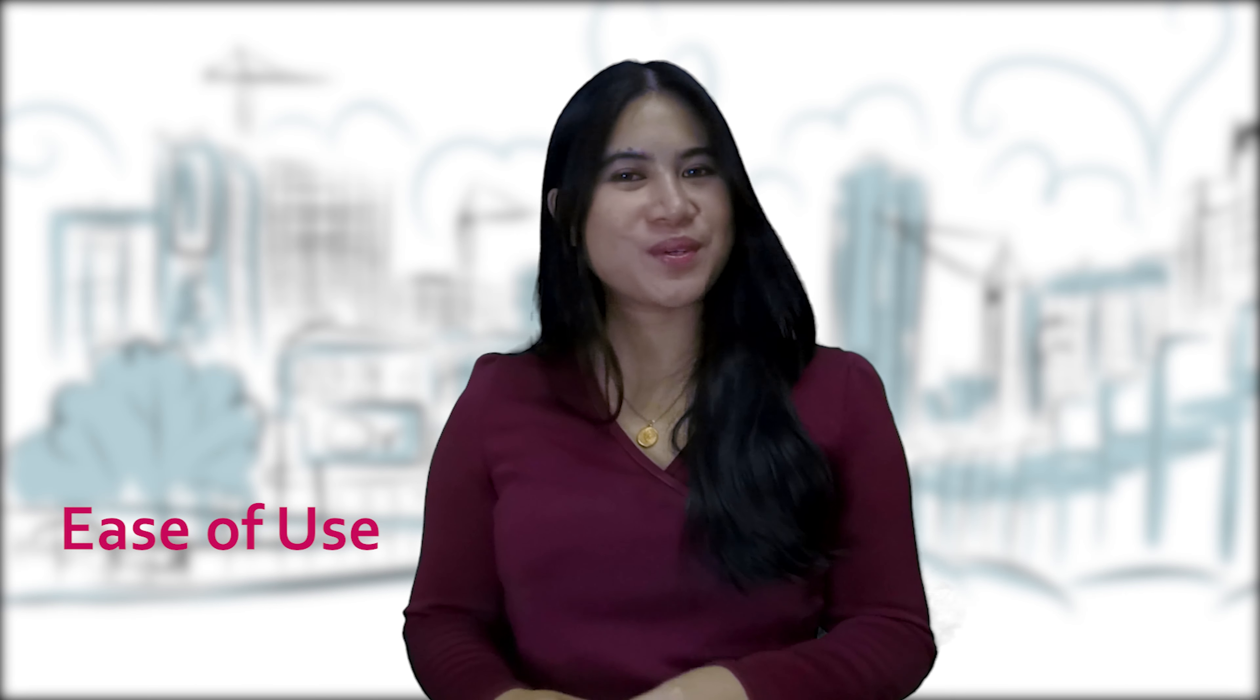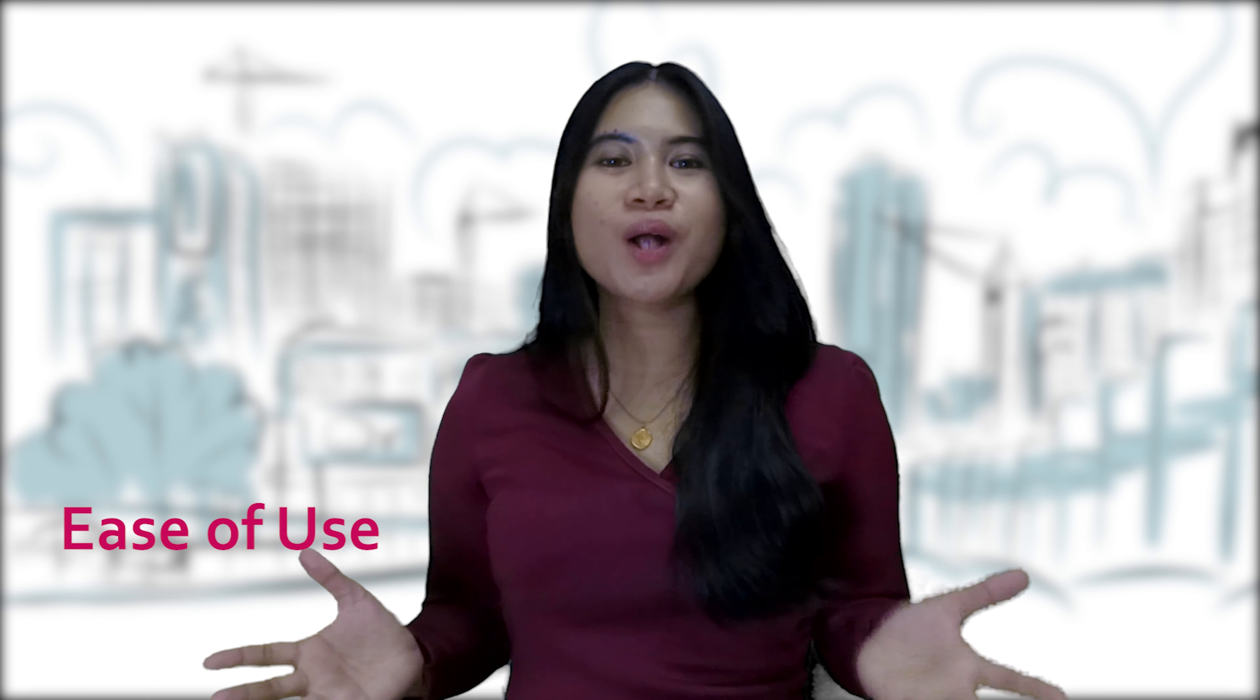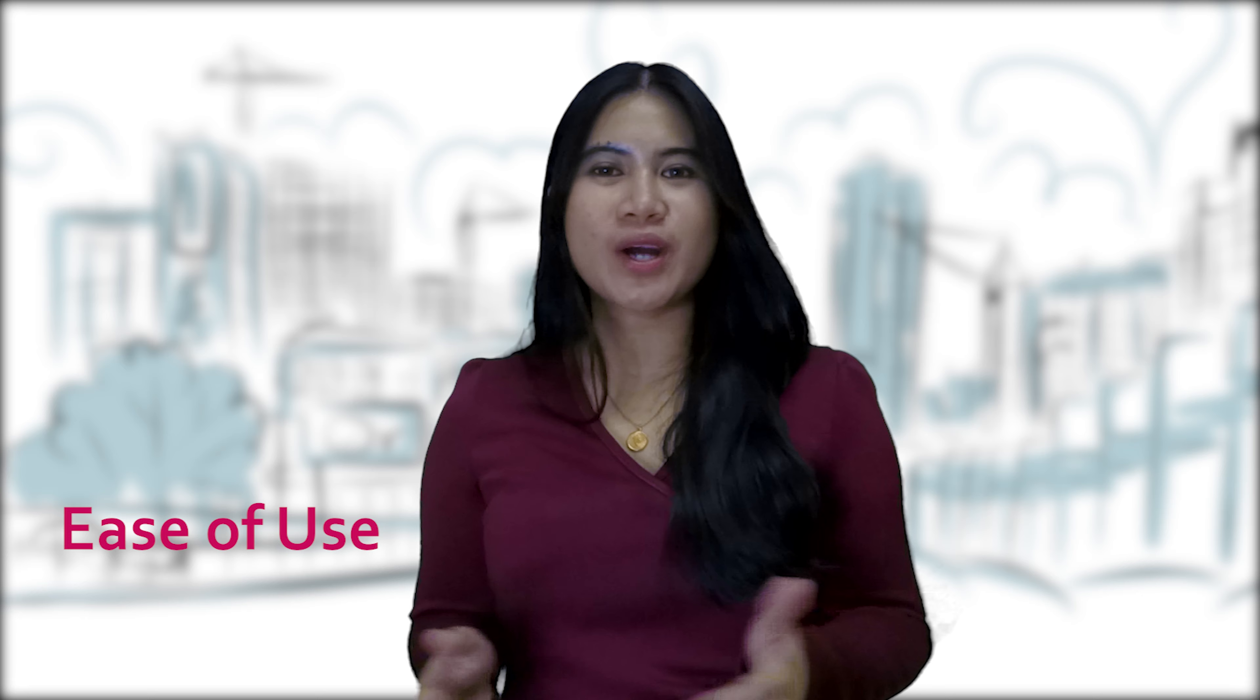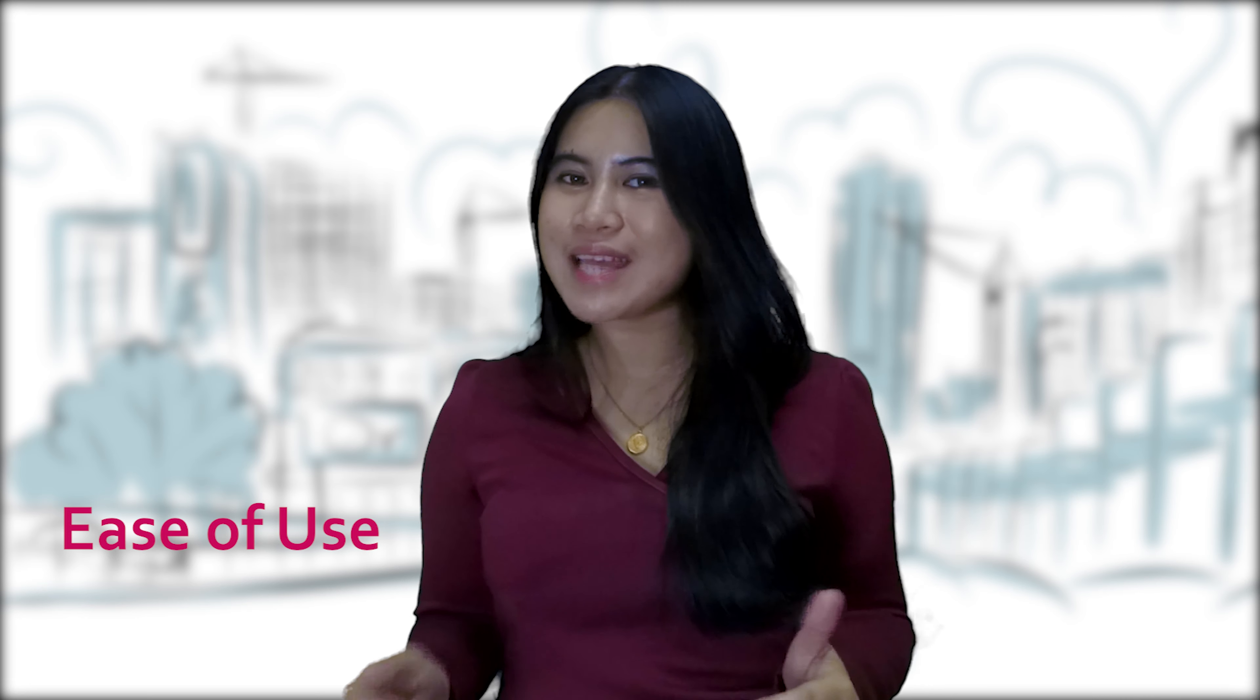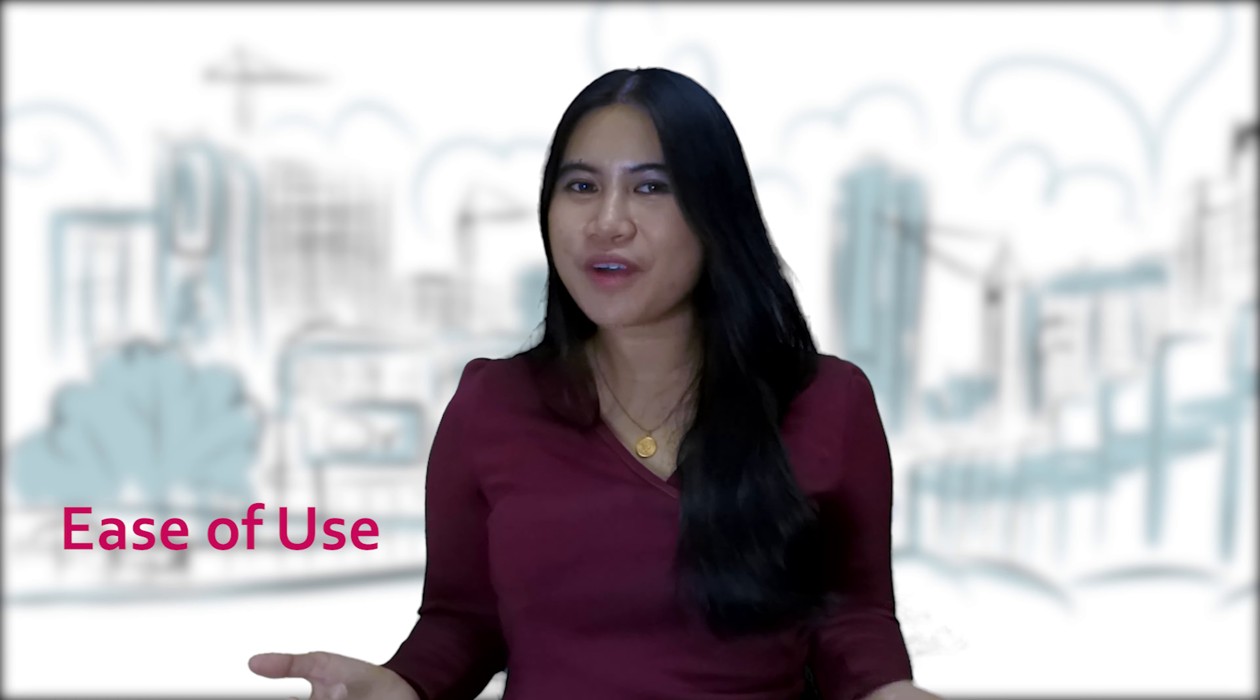My final thoughts on Doodly and Vyond. In terms of ease of use, overall, both of them are not too complex. You can easily find your way to what you need and learn through the editing process. There are only some areas in Vyond where you may get stuck.